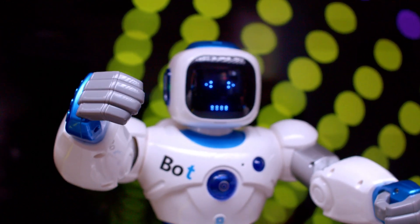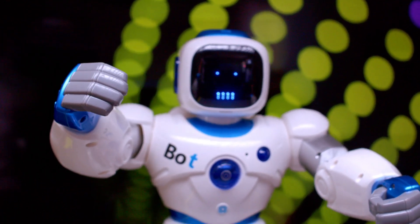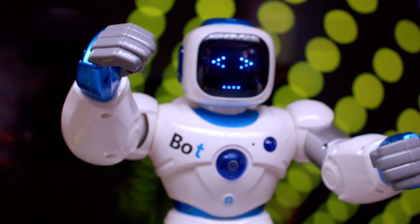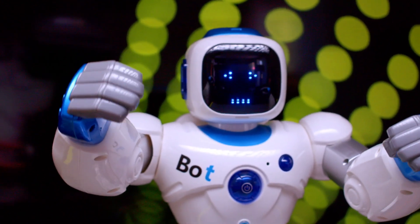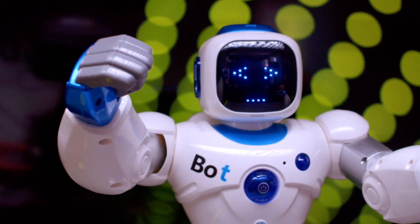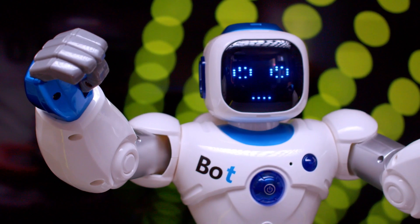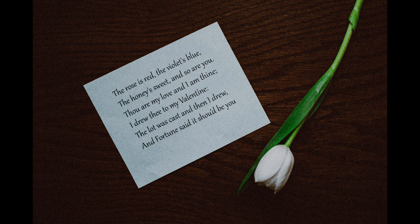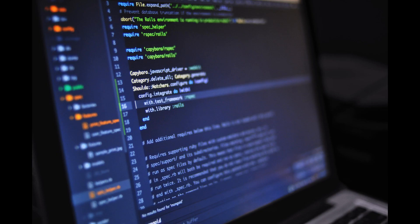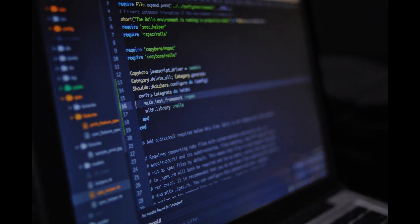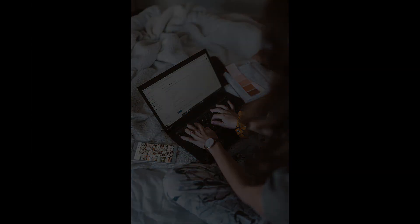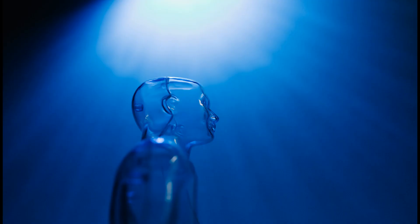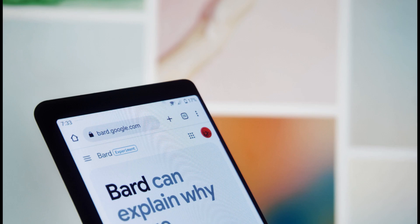It can use its knowledge to answer your questions in a comprehensive and informative way, even if they are open-ended, challenging, or strange. It can also create various creative text formats, such as poems, code, scripts, music pieces, emails, letters, etc. It will try its best to fulfill all your requirements.